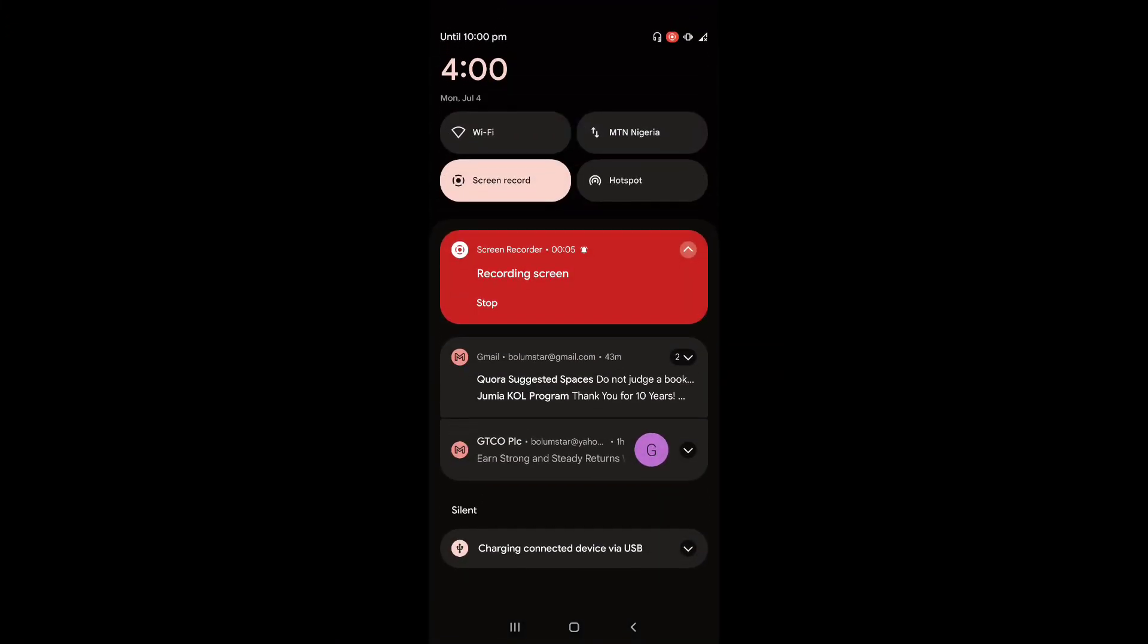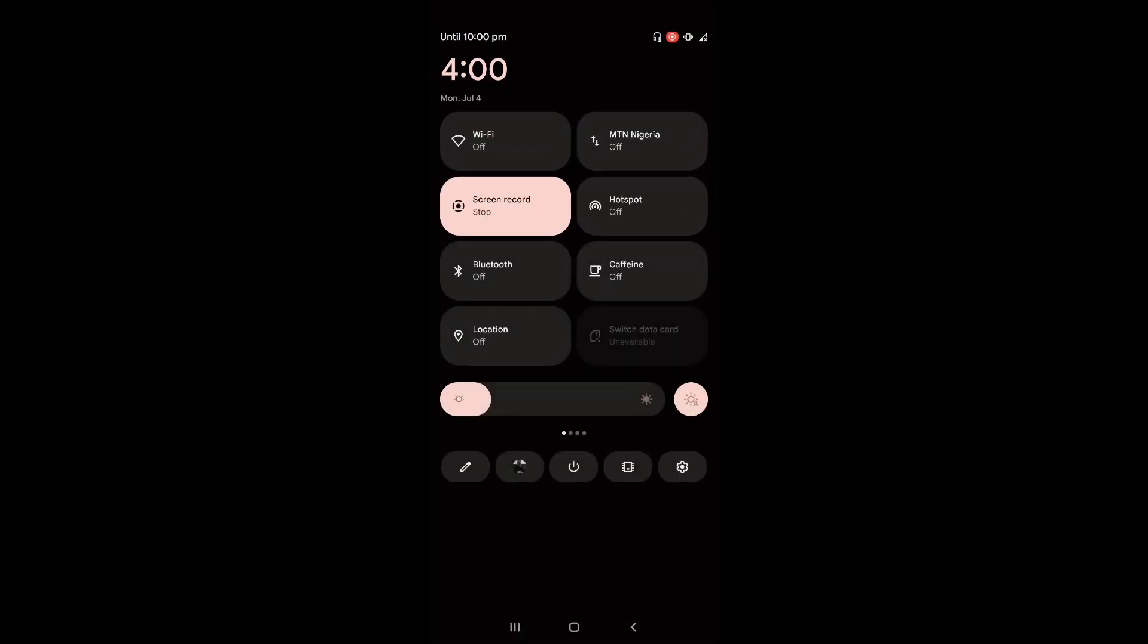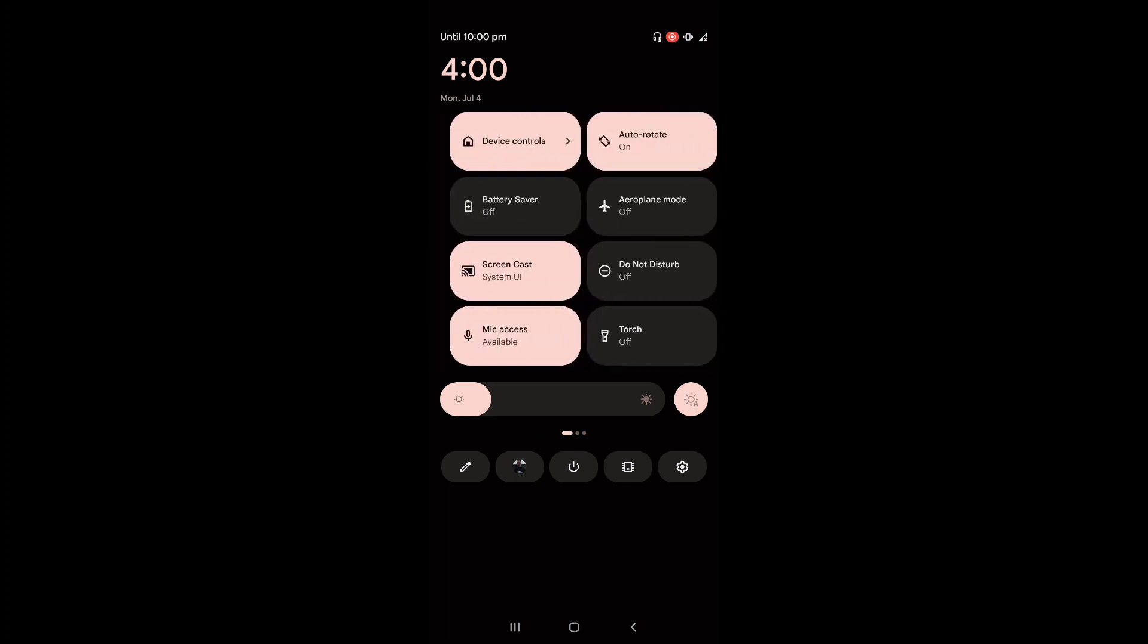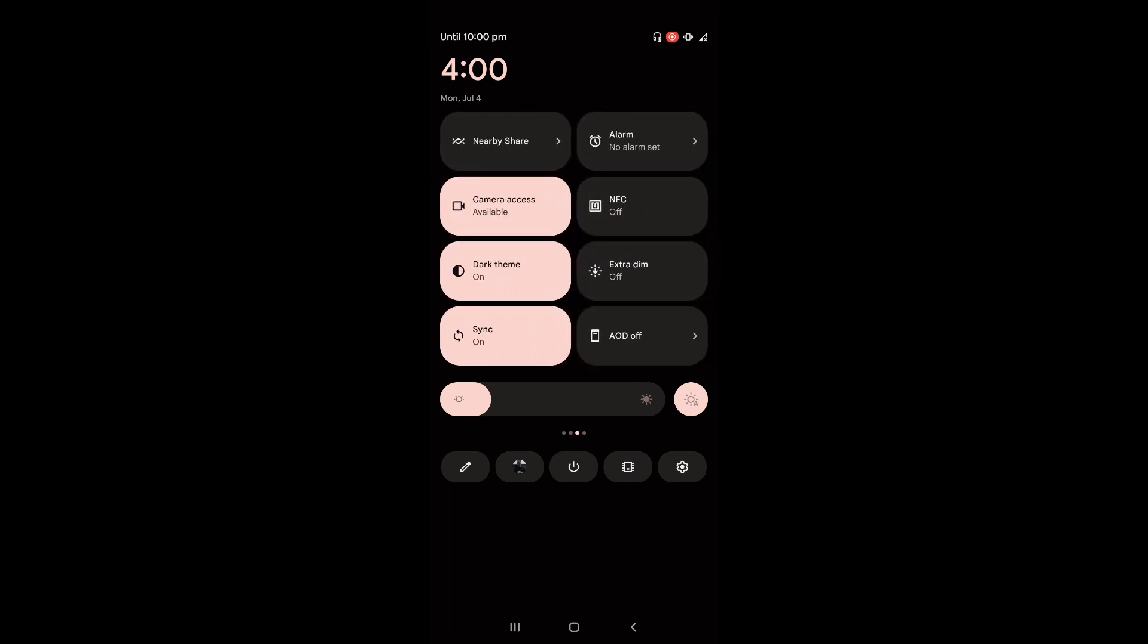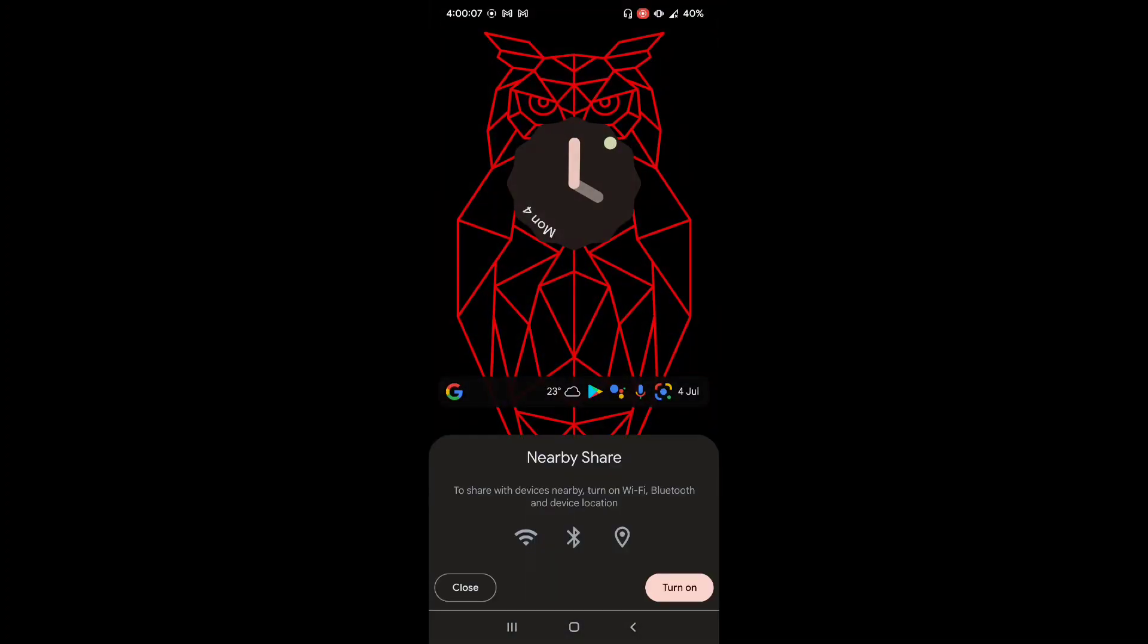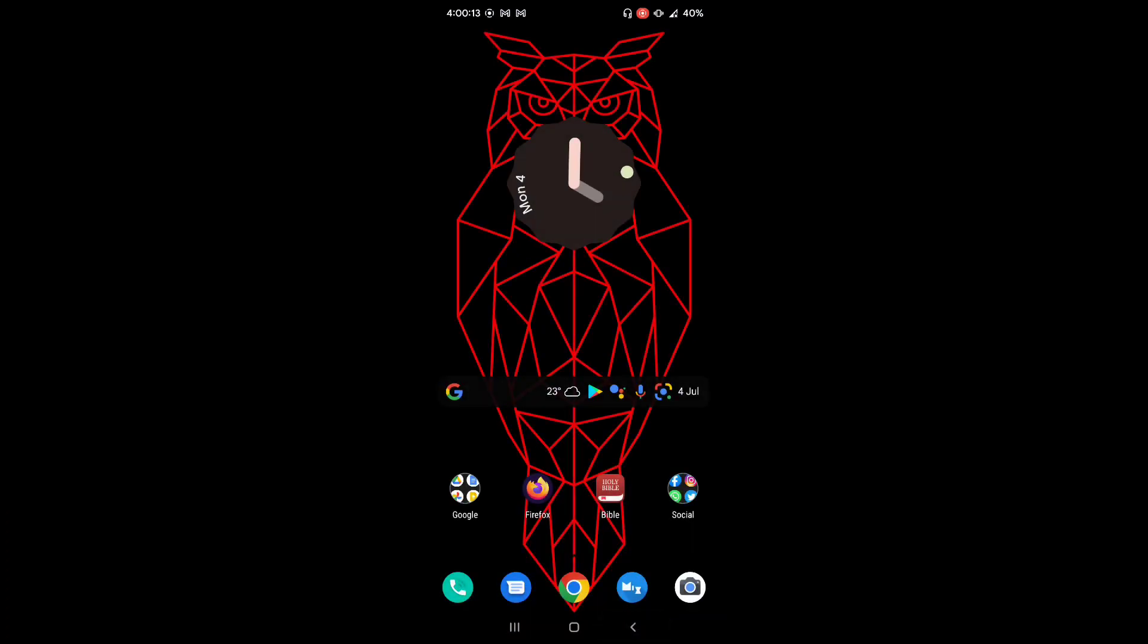So how do you use Nearby Share? It's very simple. First of all, you can turn it on from your menu, status bar menu to show you Wi-Fi, Bluetooth and location has to be turned on. So that's that.